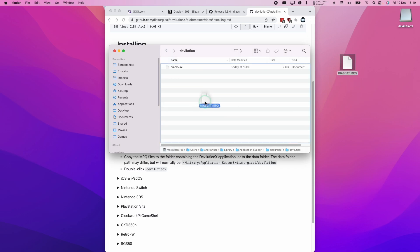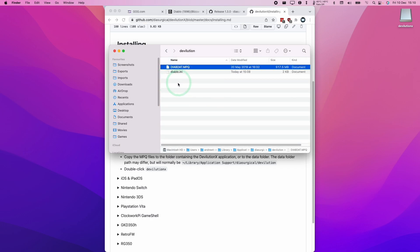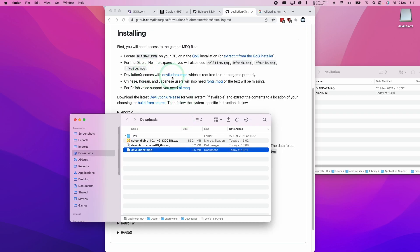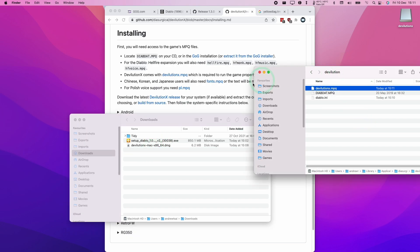Then we're going to move the diabdat.mpq into here. Also, we need to download the devolution.x mpq, which I'm also going to move into the same Application Support folder.